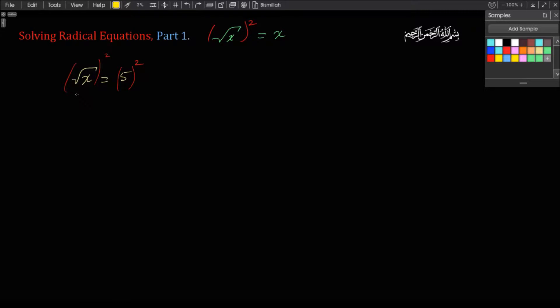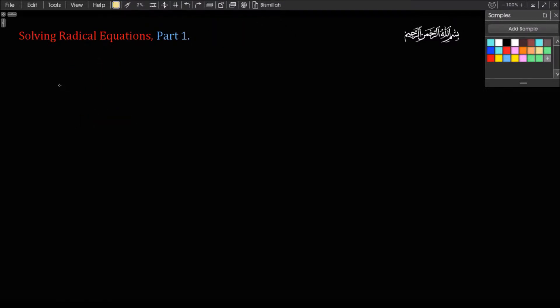So in this case, we have square root of x squared equals 5 squared. And square root of x squared is simply x, and 5 squared is 25. Let me give you another example.